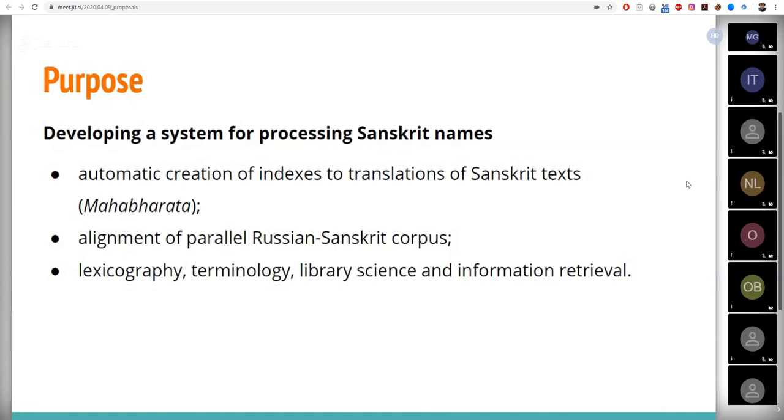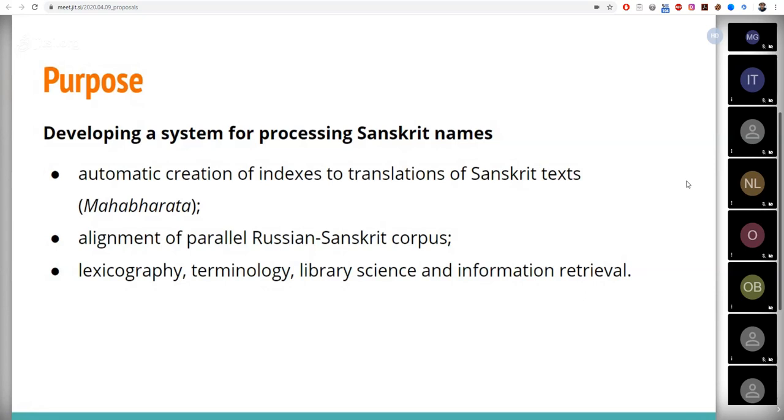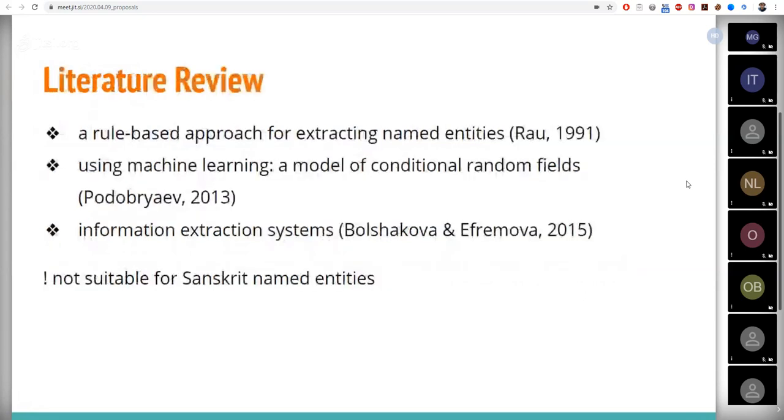Besides, the expected outcomes may be useful in the alignment of parallel Russian-Sanskrit corpus, as well as in the development of lexicography, terminology, informational retrieval, etc., which determines the practical significance of the work. And now let's move on to the next section, which is literature review.